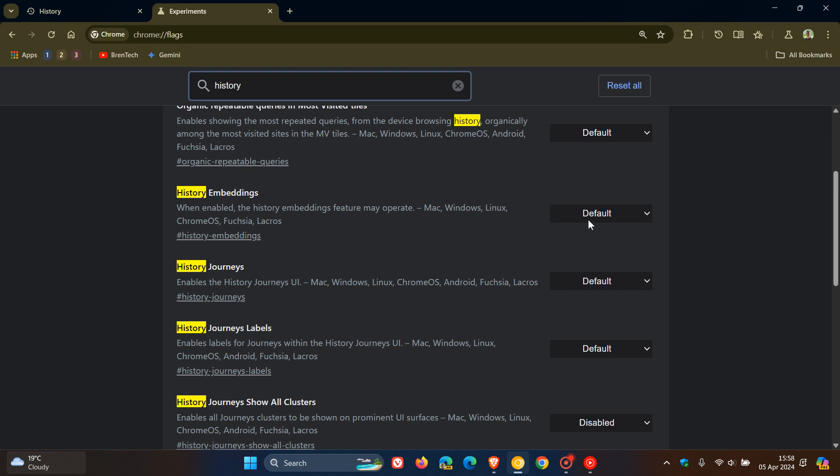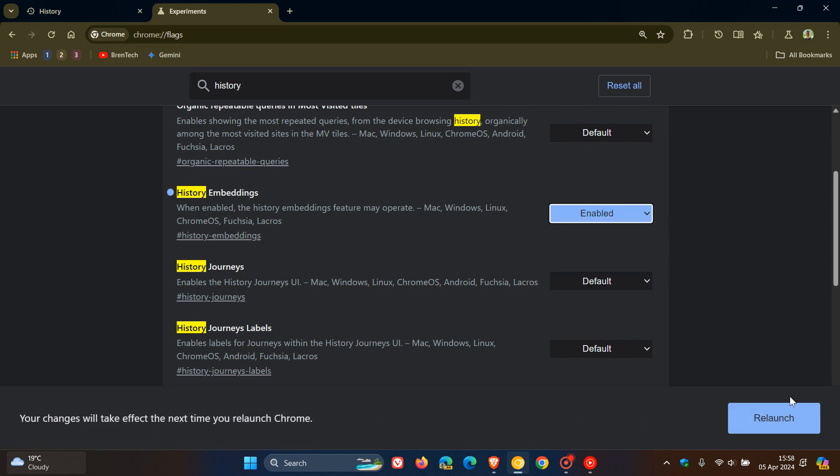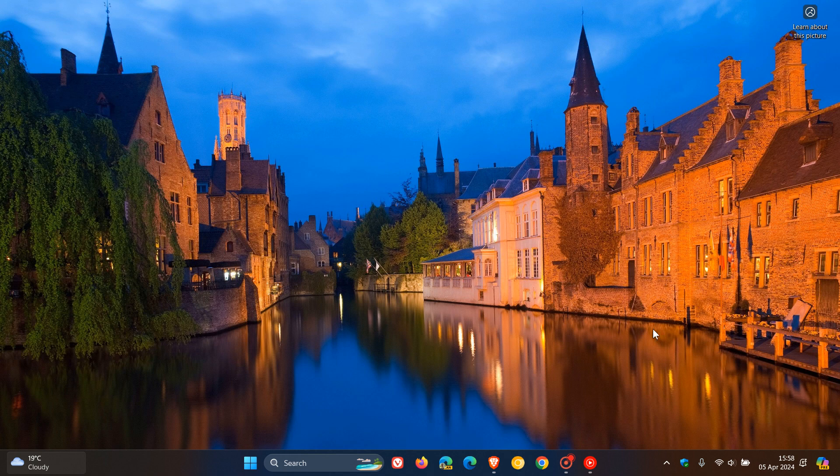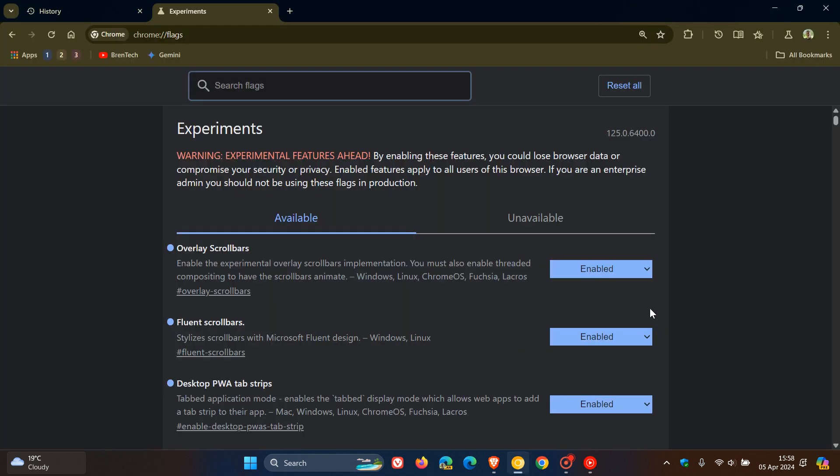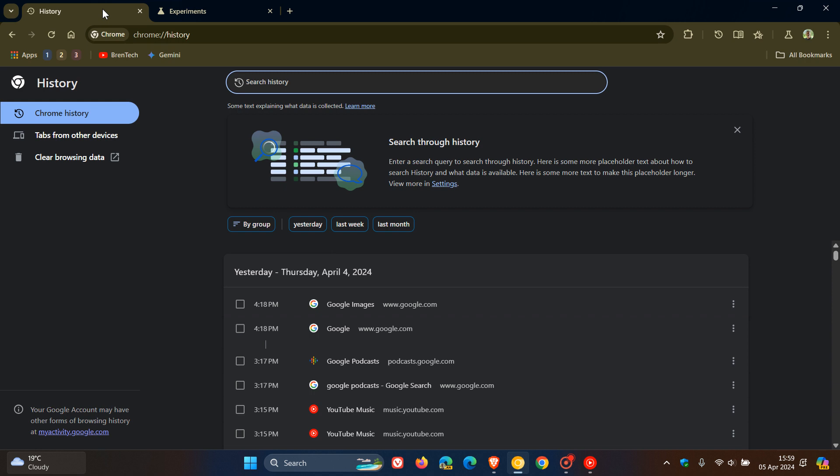So obviously, as always, we change that from default to enabled and we relaunch the browser to apply that flag. And now if we go back to our history page, you'll see some differences.